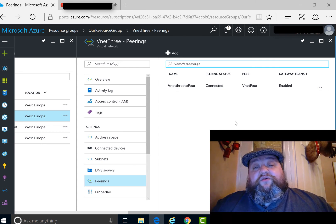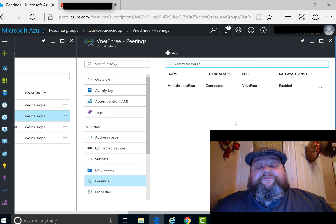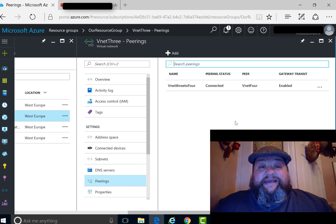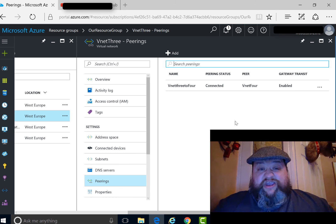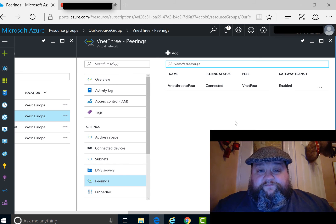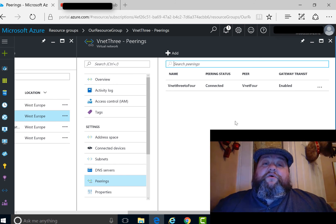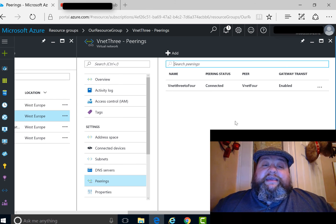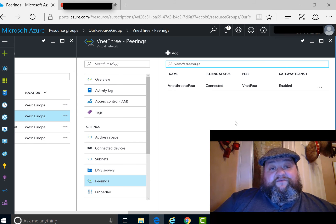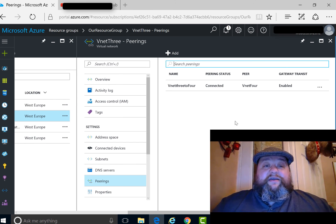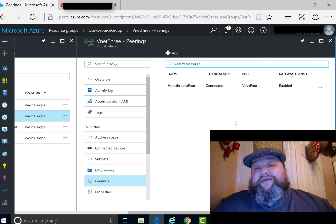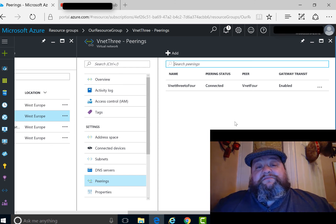All we have to do now is deploy virtual machines to those two VNets. The virtual machines on the two different VNets will be able to chat to each other. Importantly, the machines in VNet4 will be able to use the gateway attached directly to VNet3 to get out to on-premise.